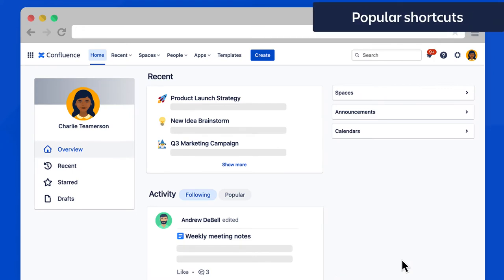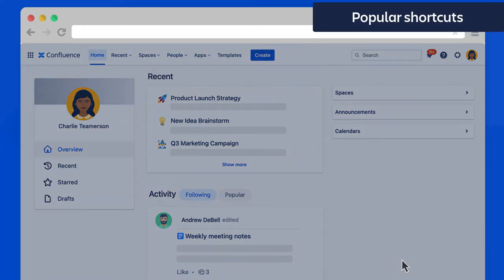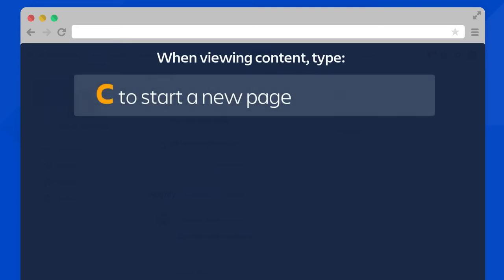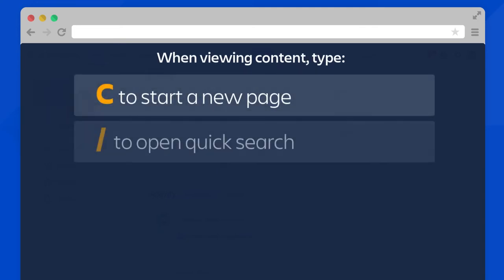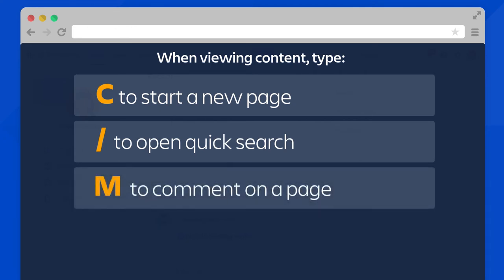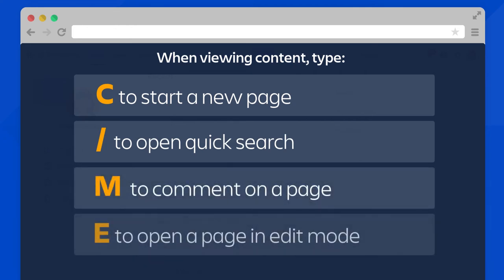Here are a few of the most popular keyboard shortcuts you should know about. When you're viewing content: type C to start a new page, type slash to open quick search, type M to comment on a page, and type E to open a page in edit mode. Remember, this is all for when you're viewing content.